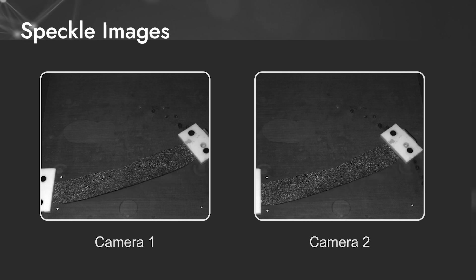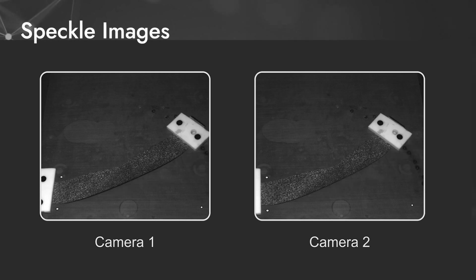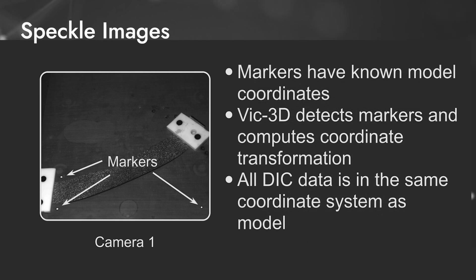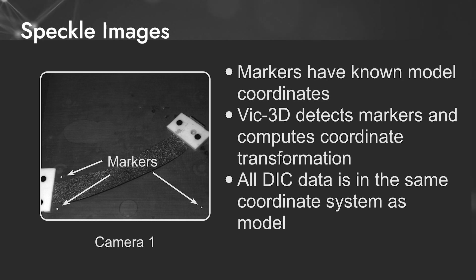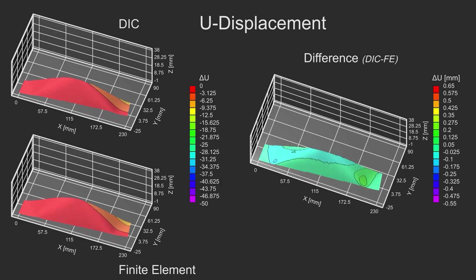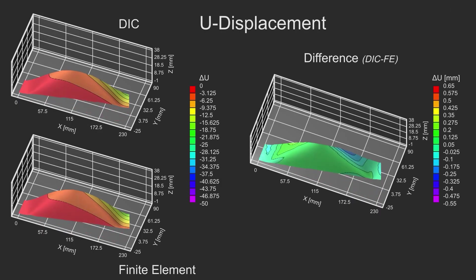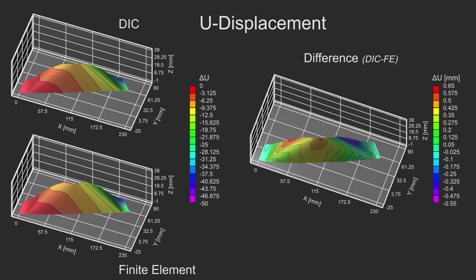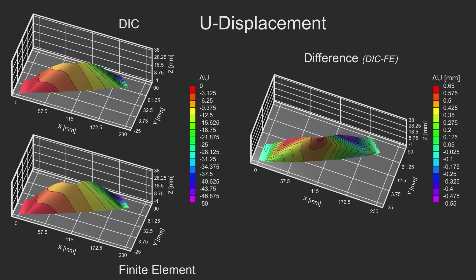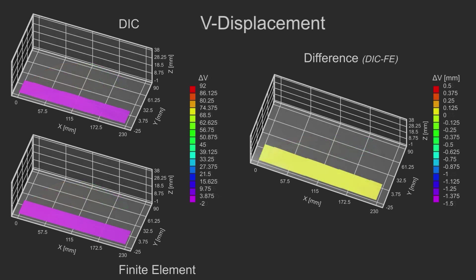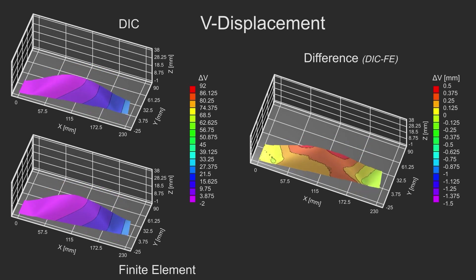So how do we do this? First, the DIC and the finite element data coordinate systems must be aligned. This is typically performed using markers placed on the specimen surface, which are captured during the test. Once the data is transformed into a common coordinate system, the finite element data is then exported into a supported format. The FE data is then subtracted from the DIC data. Both the FE and the subtracted data can be visualized in the iris workspace for further analysis.